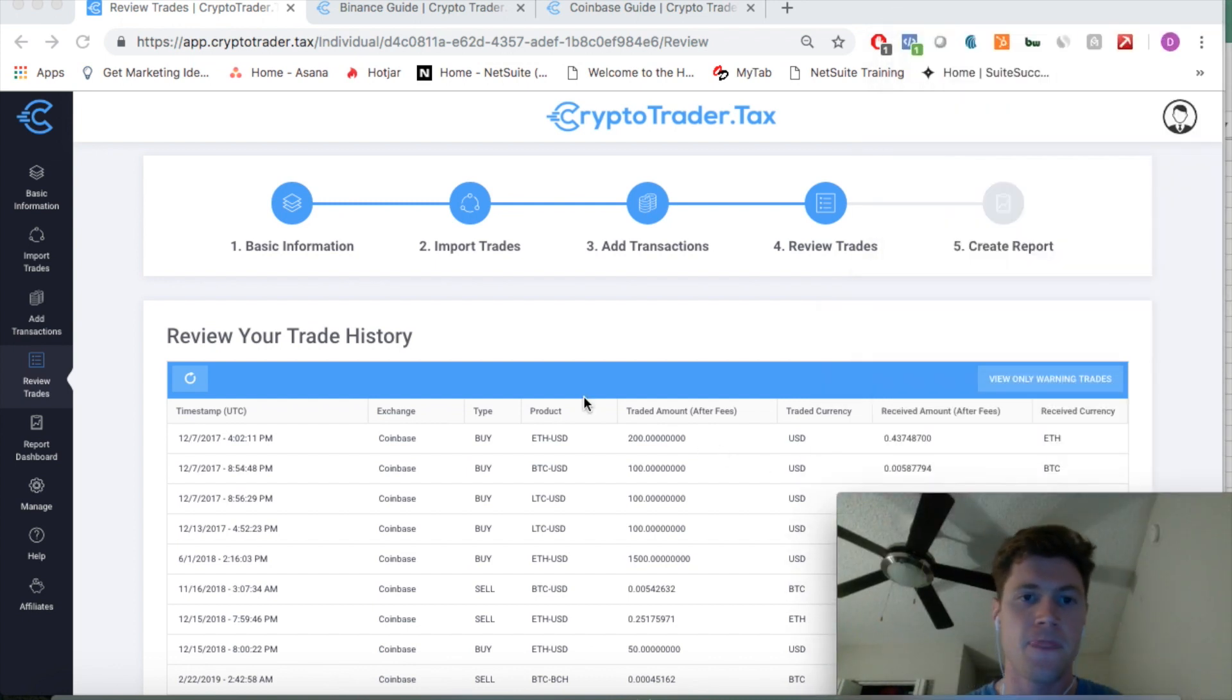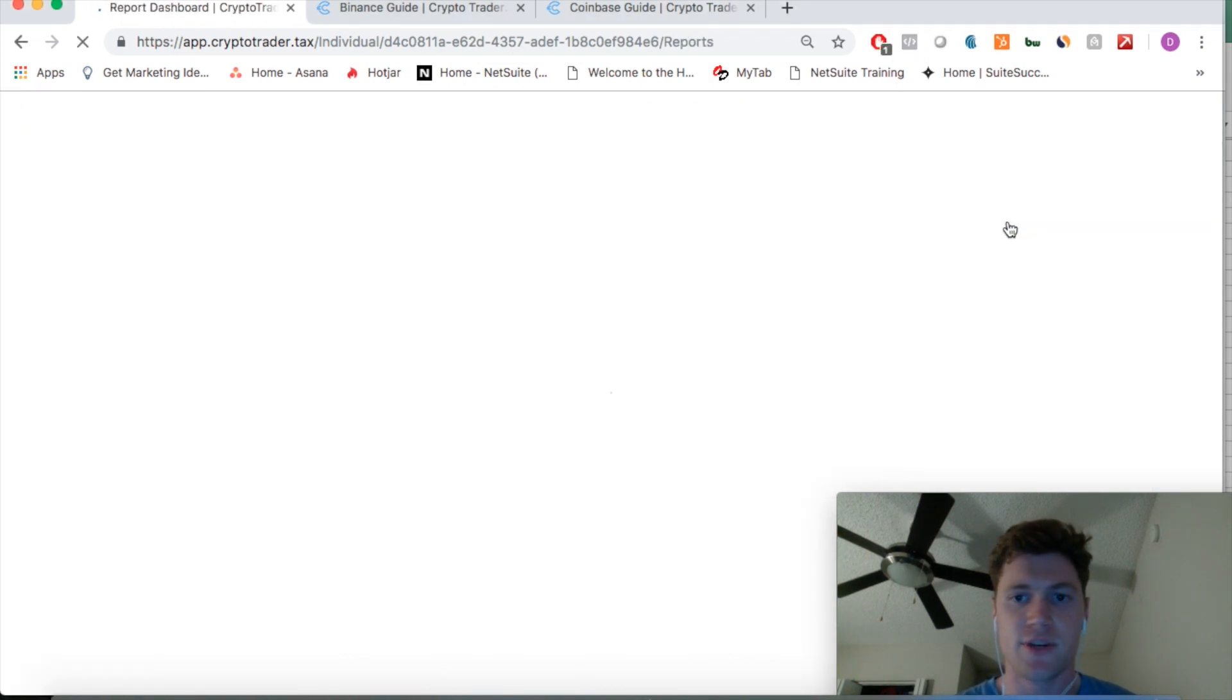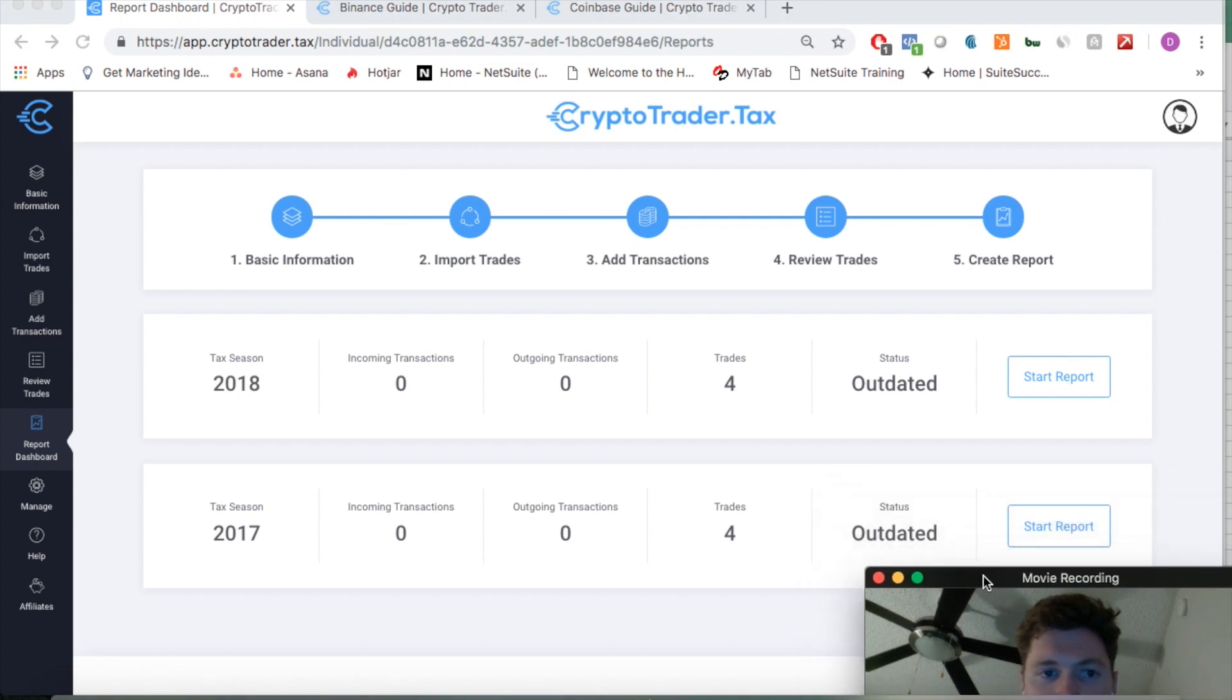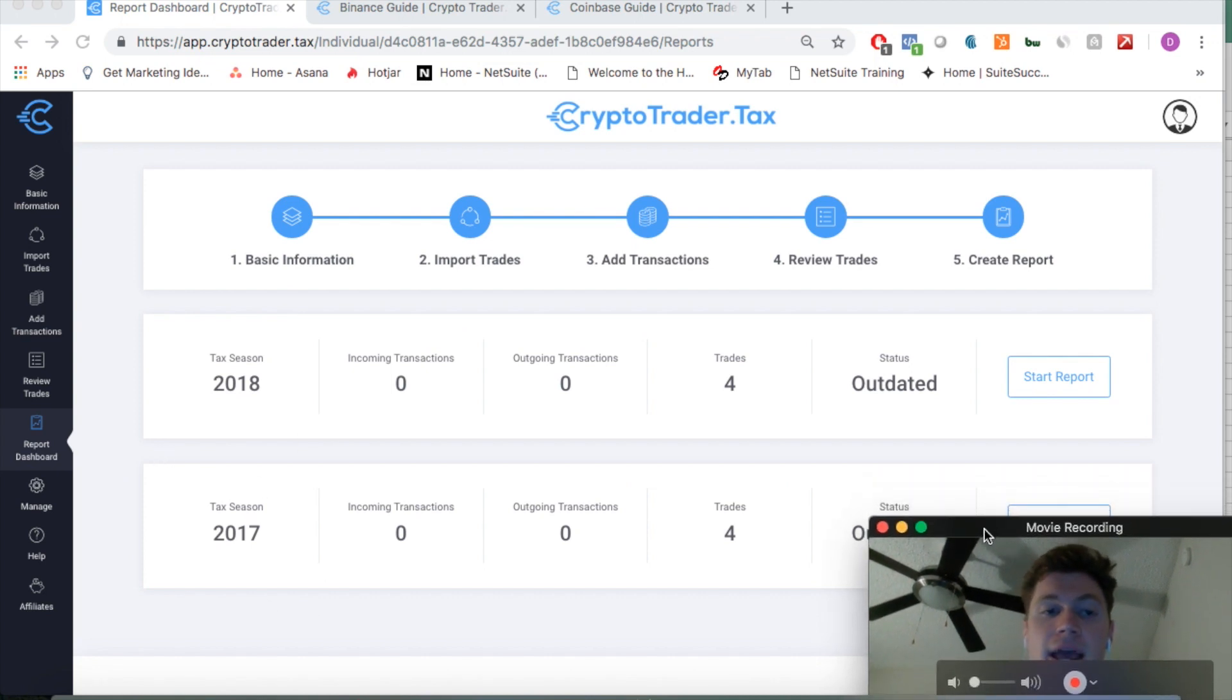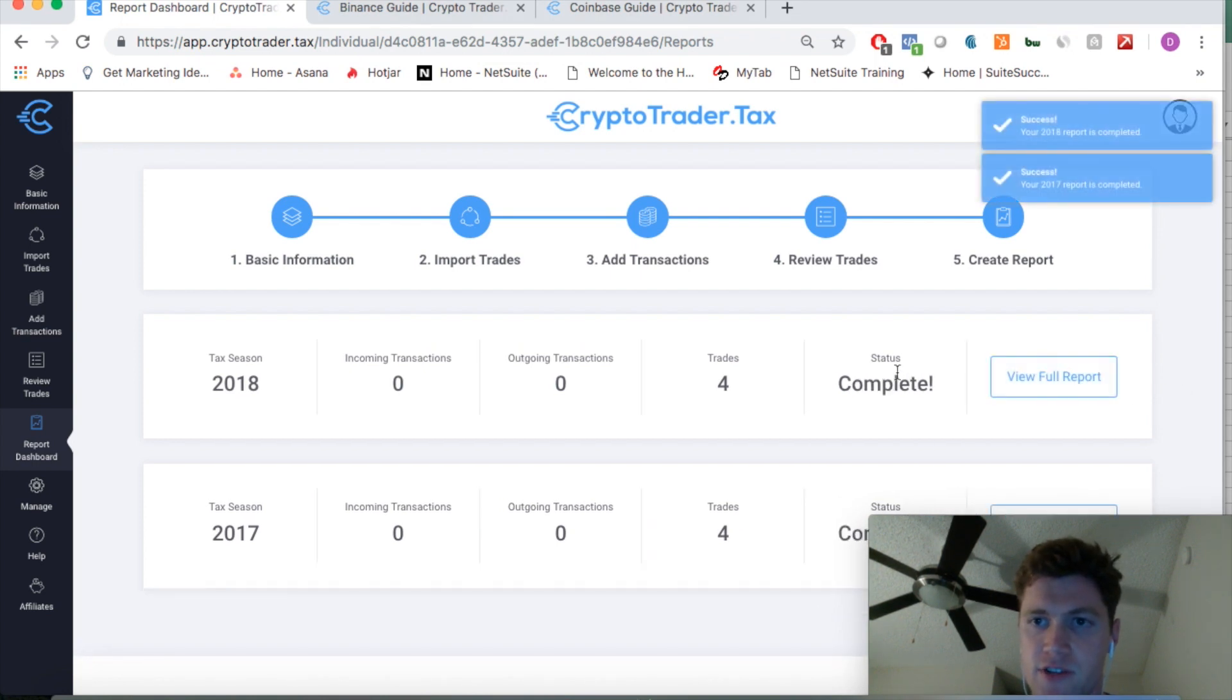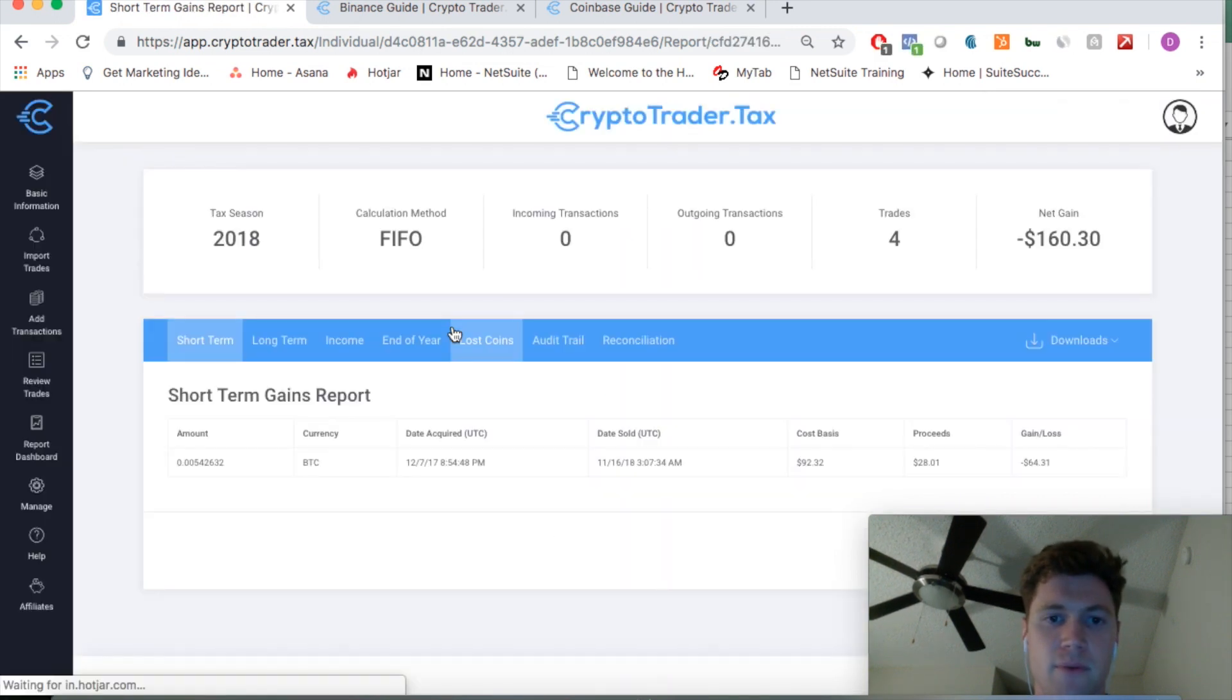Now the final step to creating your report for the tax season for all your cryptocurrency transactions is just running the report. As you can see, I have transactions from both 2018 and 2017 from that Coinbase file that I imported. So I am going to run each of these reports. Here we go, start this report—boom, complete. Your 2018 report is complete, your 2017 is complete. Let's go ahead and view that report.